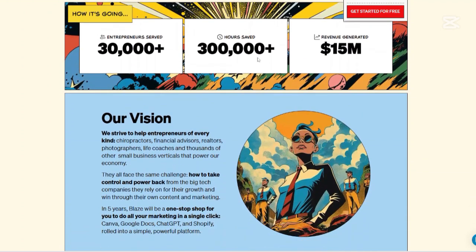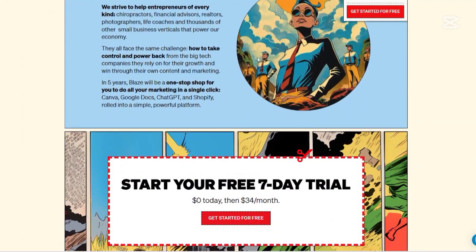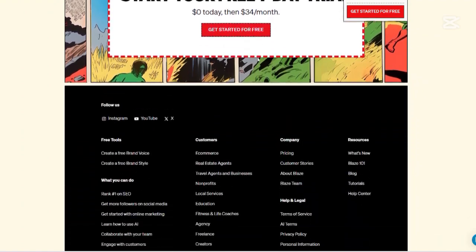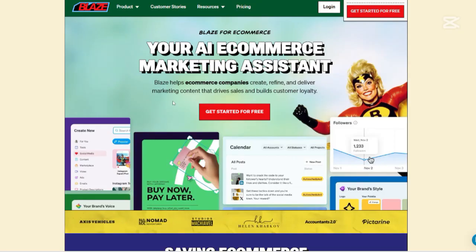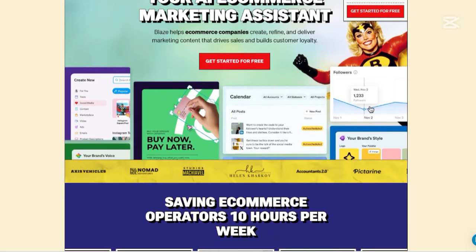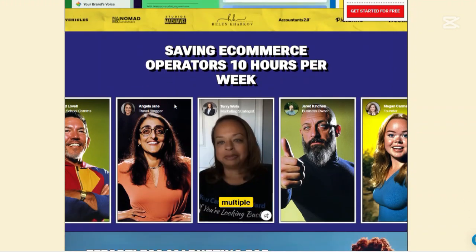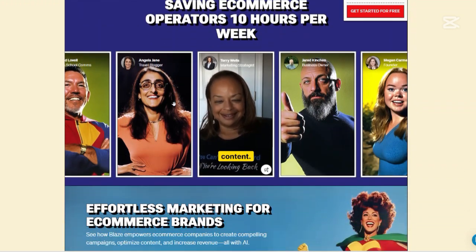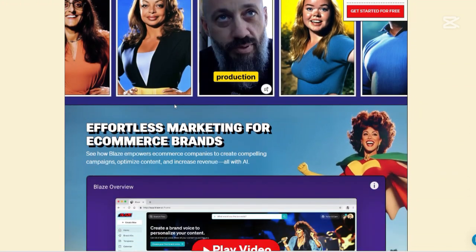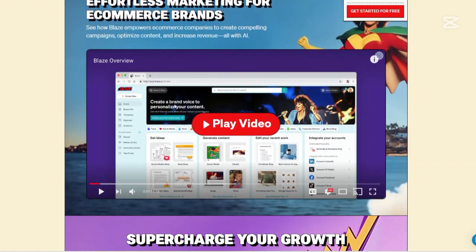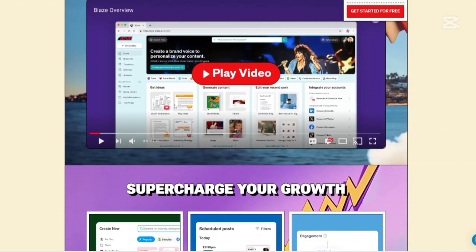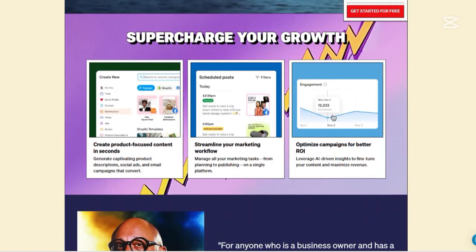AI-powered content generation: With just a few inputs, Blaze can generate various types of content, including social media posts, blog articles, newsletters, and website copy, all aligned with your brand's tone and style. This automation not only saves time but also ensures that the content resonates with your target audience.